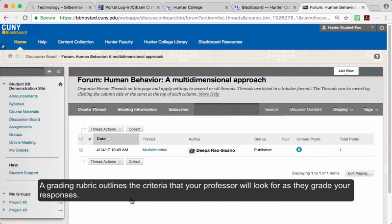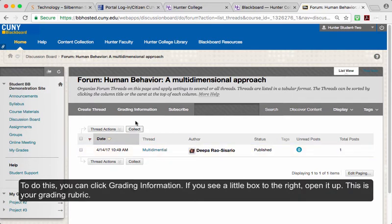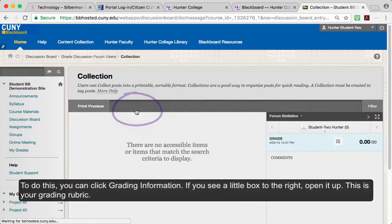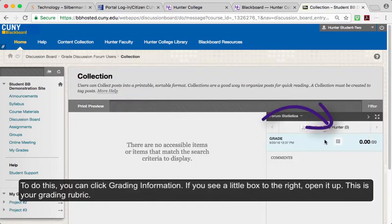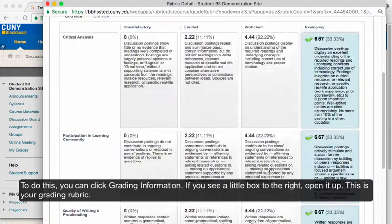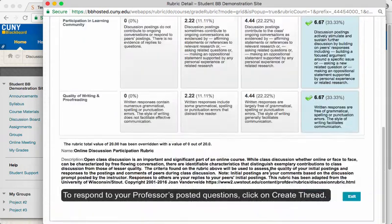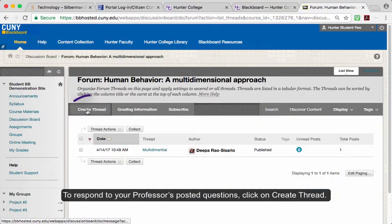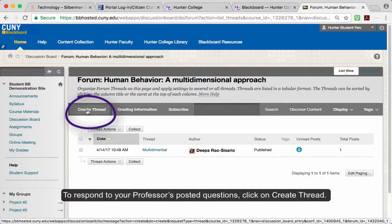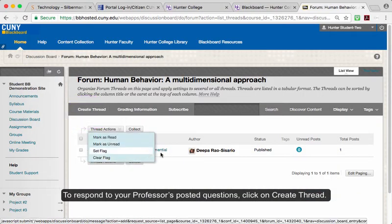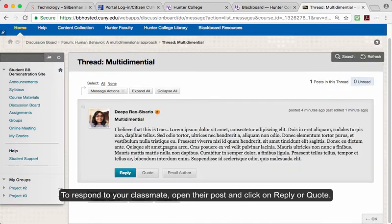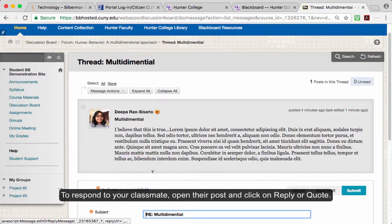A grading rubric outlines the criteria that your professor will look for as they grade your responses. To do this, you can click on Grading Information. If you see a little box on the right, open it up — this is your grading rubric. To respond to your professor's post, click Create Thread. And to respond to your classmate, open up their post and click Reply or Quote.